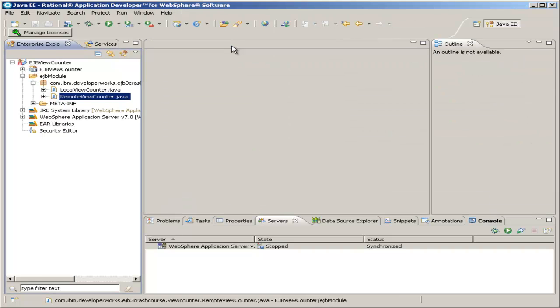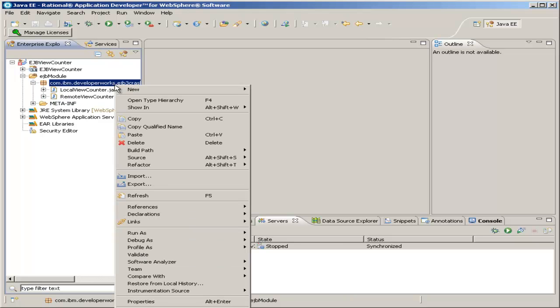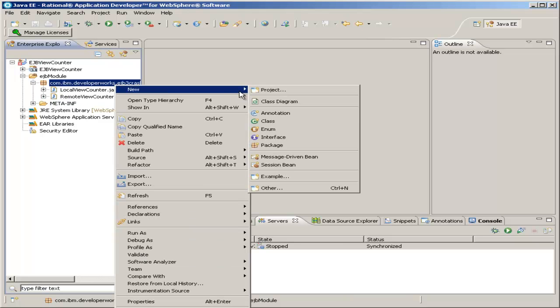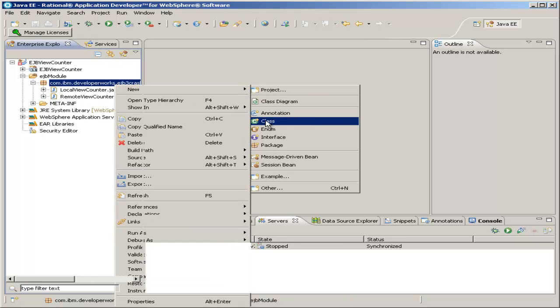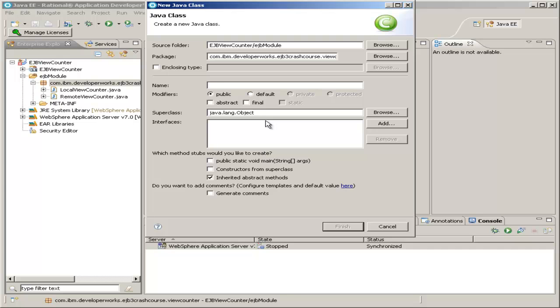And now that we've created both the local and remote interfaces, we want to create the bean itself. I click the same package, click new, and then class. Again, our package name has been filled in because we created a new class from the package rather than from the source folder. We want our class name to be view counter bean because this will be the Java bean that handles the view counter.